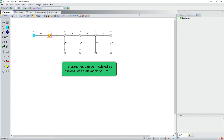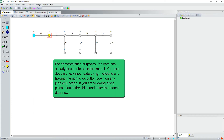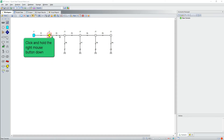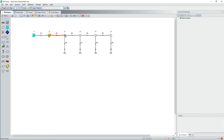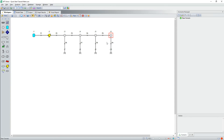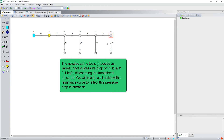The branches can be modeled as lossless at an elevation of 0 meters. You can double-check input data by right-clicking and holding the right-click button down on any pipe or junction. The nozzles at the tools, modeled as valves, have a pressure drop of 55 kPa at 0.1 kilograms per second discharging to atmospheric pressure. We will model each valve with a resistance curve to reflect this pressure drop information.